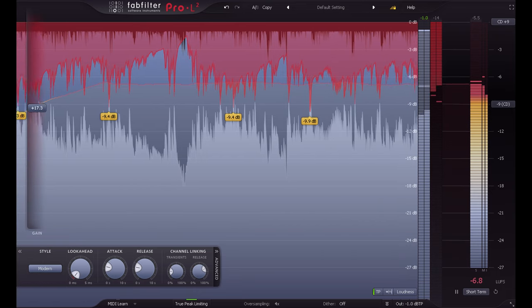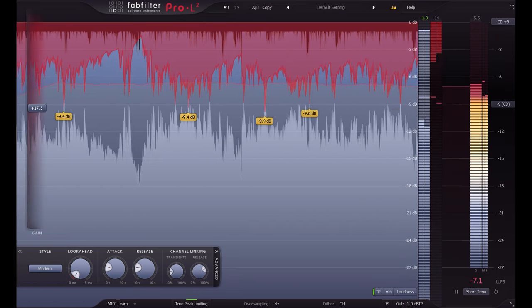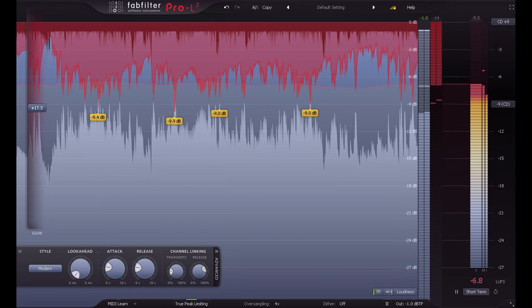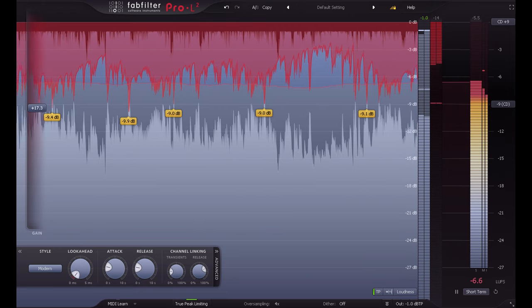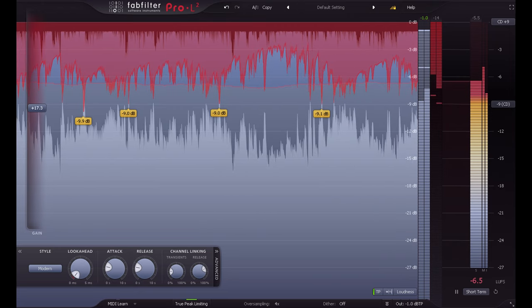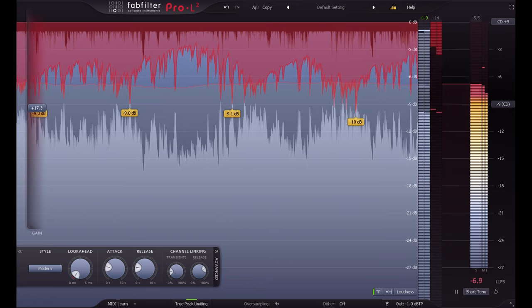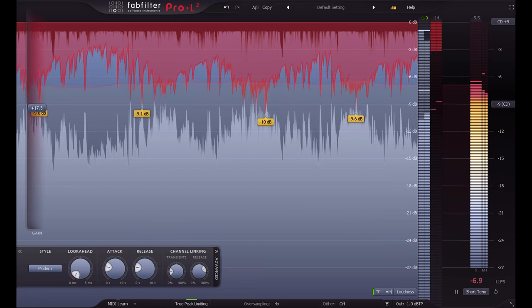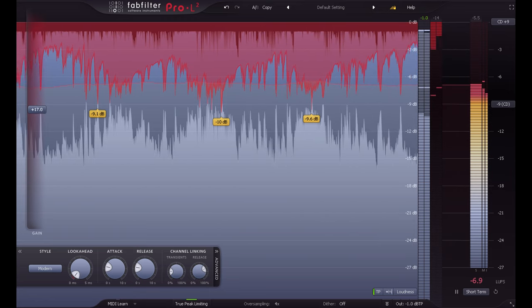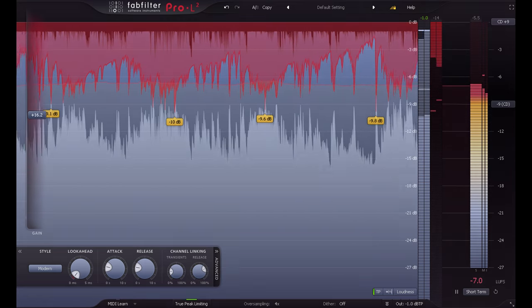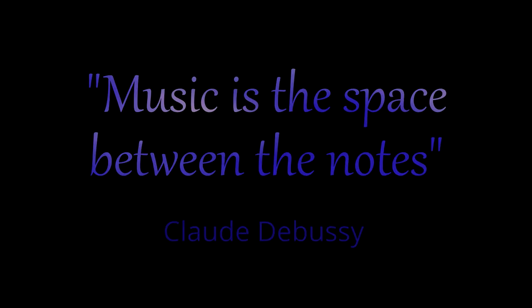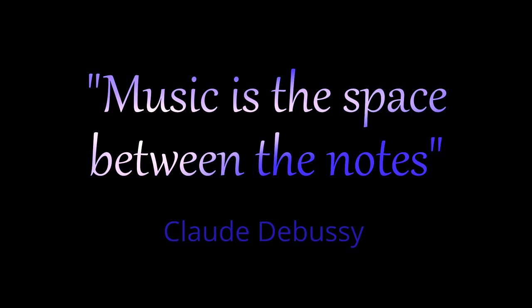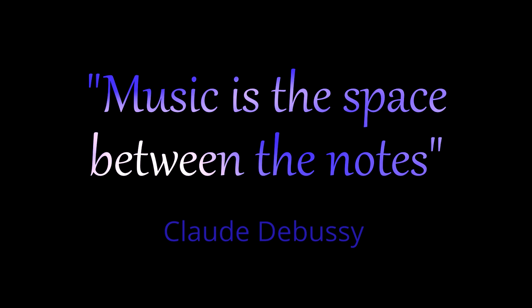But no amount of clever program dependency can change the fact that you're reducing the relative size of the peaks and filling in the gaps between them. A clever person once said that music is the space between the notes, removing or reducing the space between your transients risks sucking some of the musicality out of your mix.